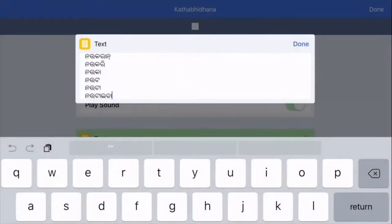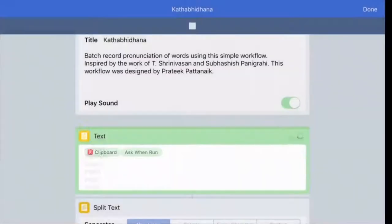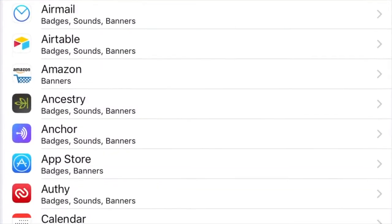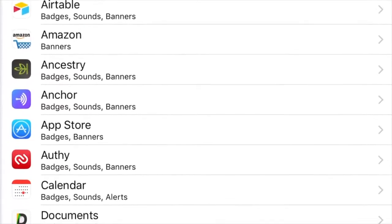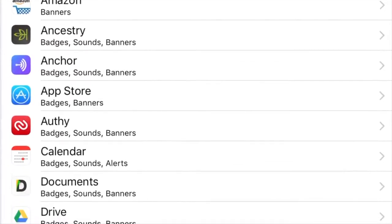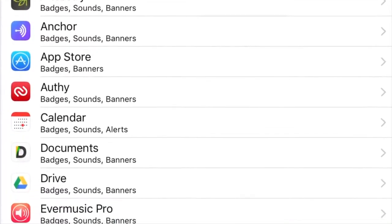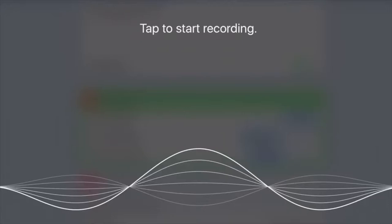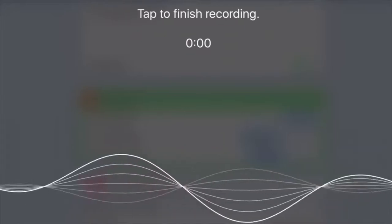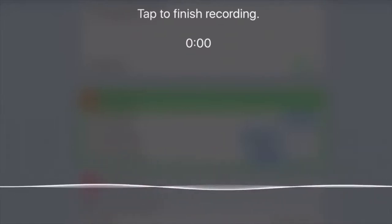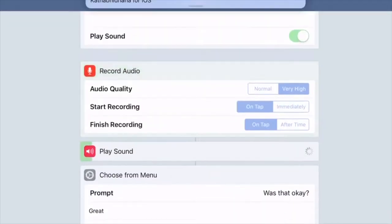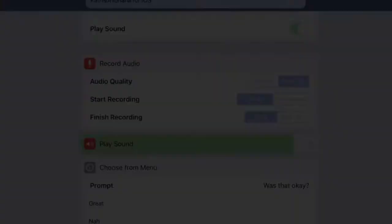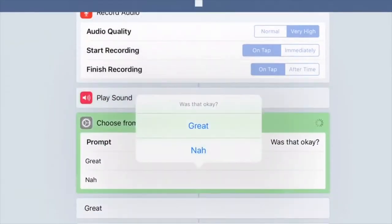In case a notification doesn't appear, go back and ensure that your Do Not Disturb mode is turned off and the notification system is working. Workflow will show up the words one by one. When you're ready, tap once on the screen to start the recording, tap again to stop it. You can also set a default duration for each recording.